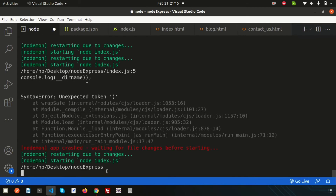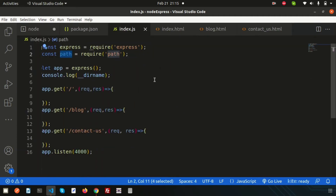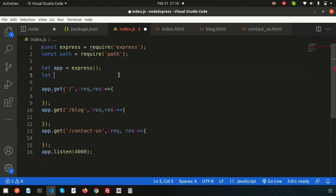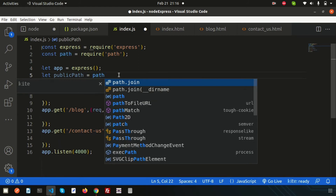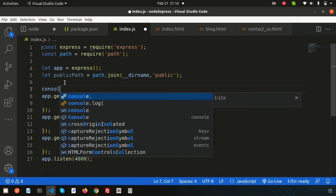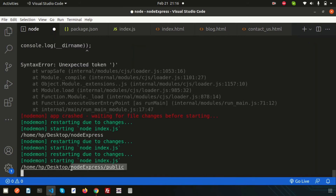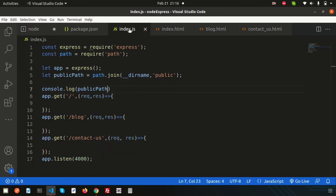We need to go inside node-express slash public folder. Simply create another variable: `let publicPath = path.join(__dirname, 'public')`. Now if we console log publicPath, we can see 'node-express/public' — that is the important result. So we can access this folder now.